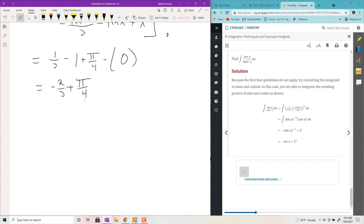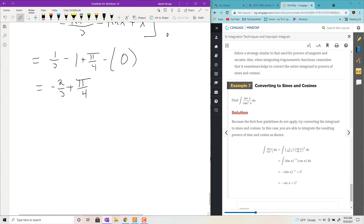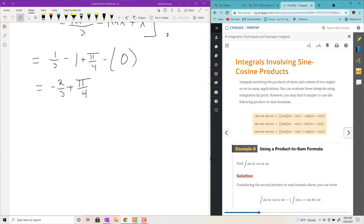When everything is falling apart — as in example 7 — what you want to do is convert everything into sines and cosines and then hope you can apply one of the previously introduced methods to integrate.